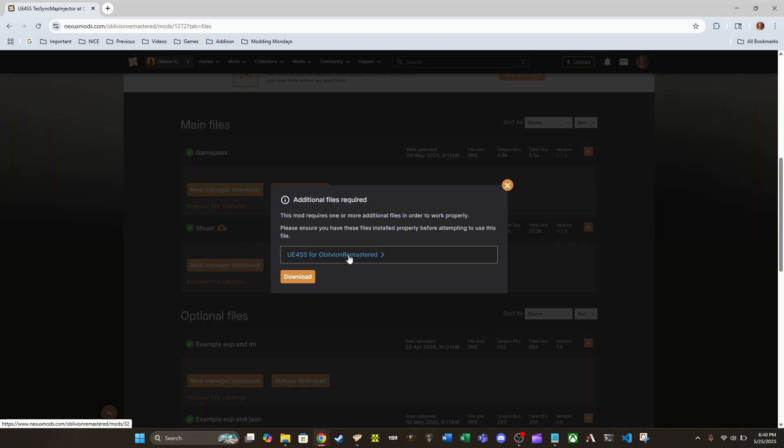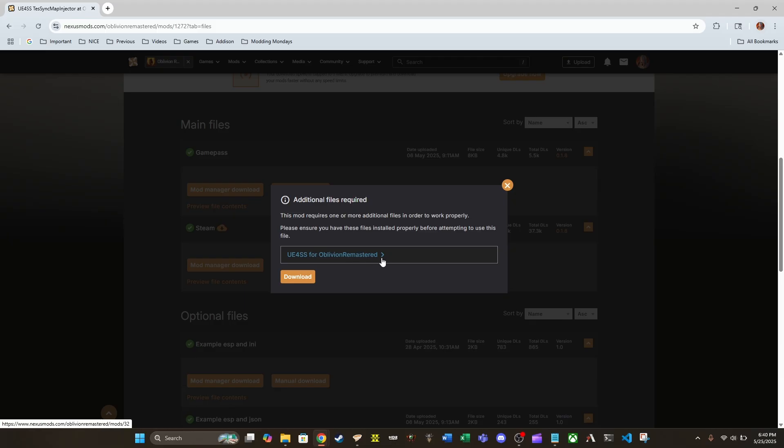As you can see here, it is again reminding us that UE4SS for Oblivion Remastered is absolutely required for this mod to function. Again, I have a link in the description down below linking to my video covering how to get this installed. So if you don't already have UE4SS for Oblivion Remastered installed, please follow that guide before doing anything else in this video.